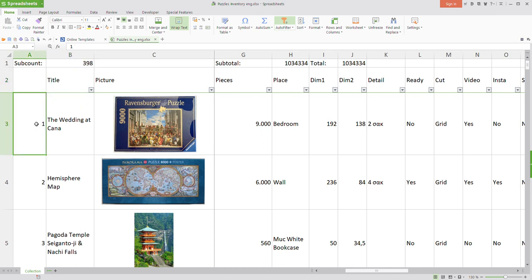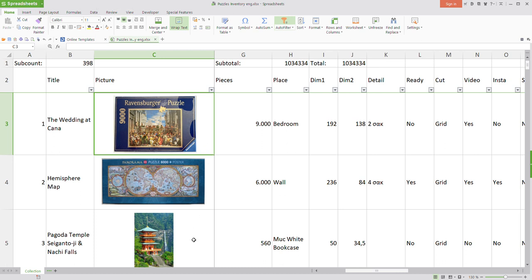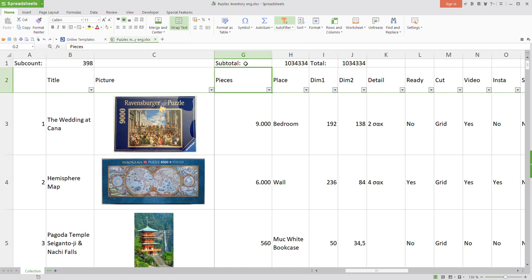First things first: we have the numbering, which is not very useful but I've done it anyway. We have the title, which is important — here we have Wedding Okana, Hemisphere Maps, Pagoda Temple. Of course I have made a picture column so I can quickly see what the picture of each jigsaw puzzle looks like. That was quite tricky to set up — not difficult to insert a picture, but I needed to figure out how to keep it not too large in size.